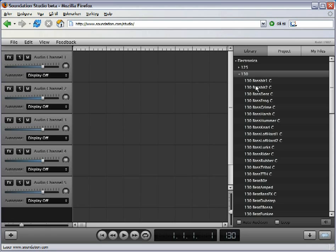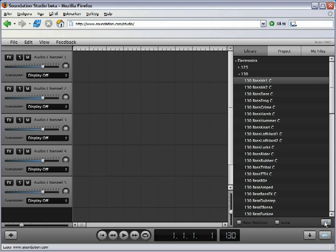To audition a loop, highlight and hit the speaker icon in the lower right corner. You can check the Auto Audition box to hear the loops directly.